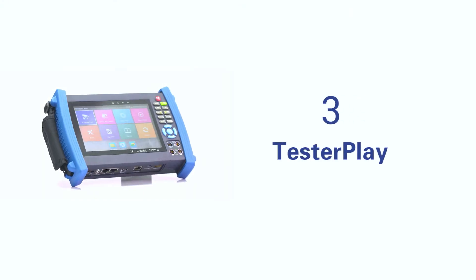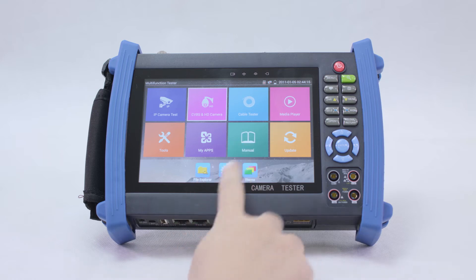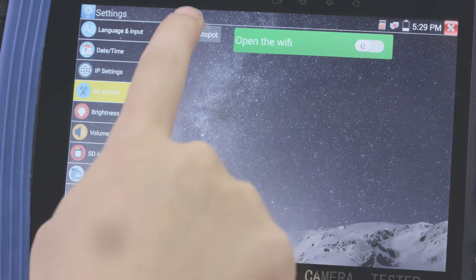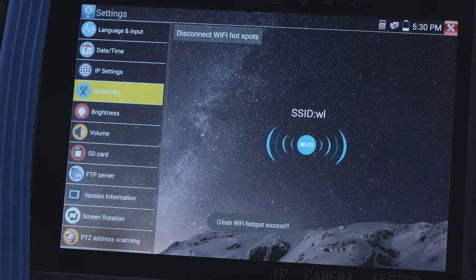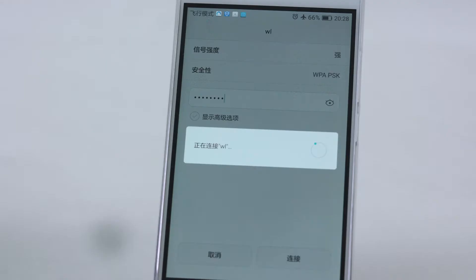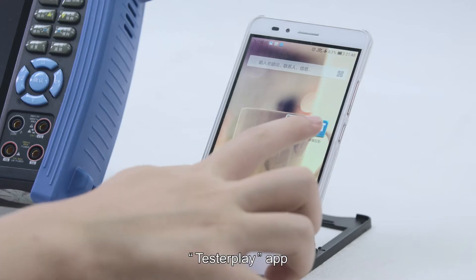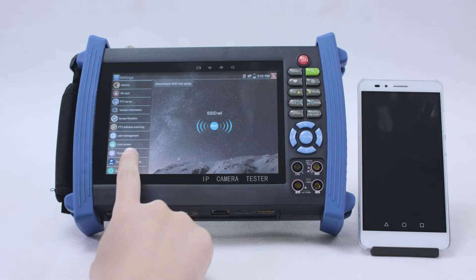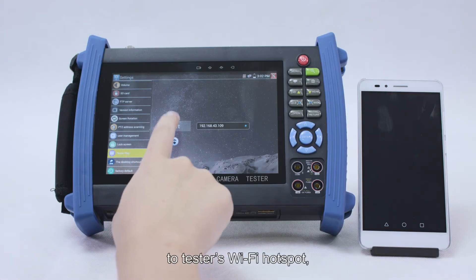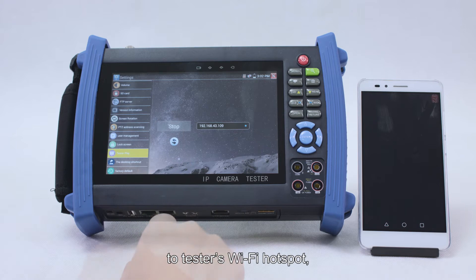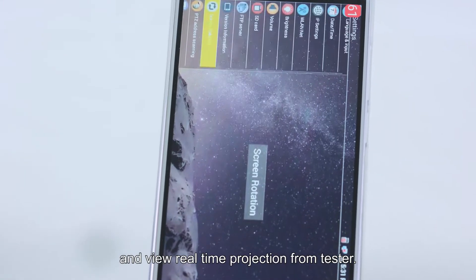TesterPlay is a built-in app on the tester. You can connect your mobile phone to the tester's Wi-Fi hotspot and view a real-time projection from the tester on your phone.